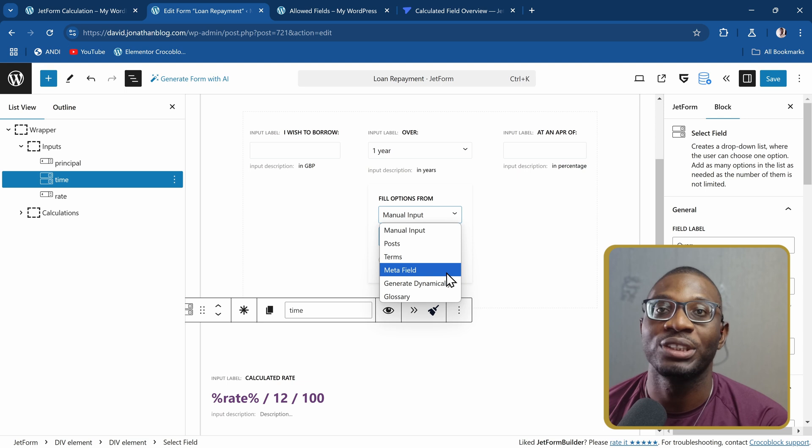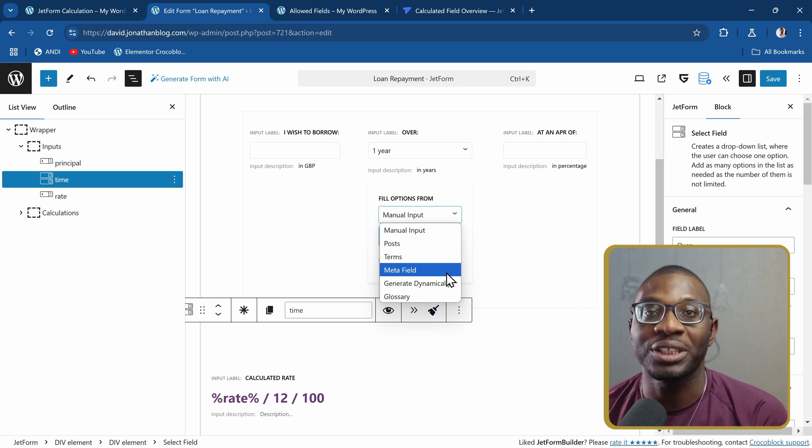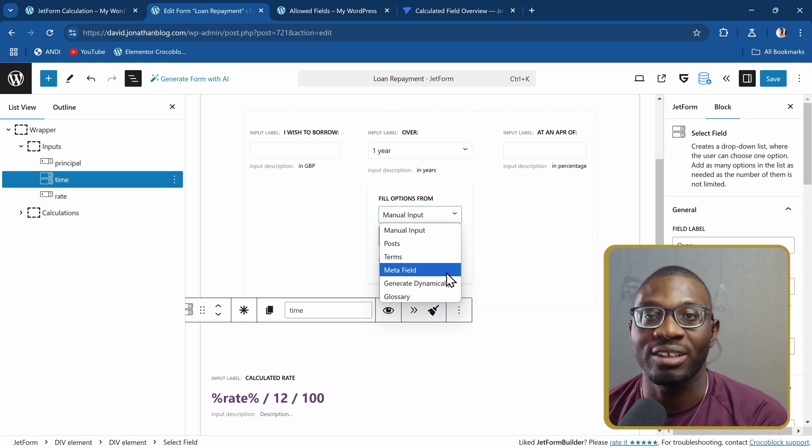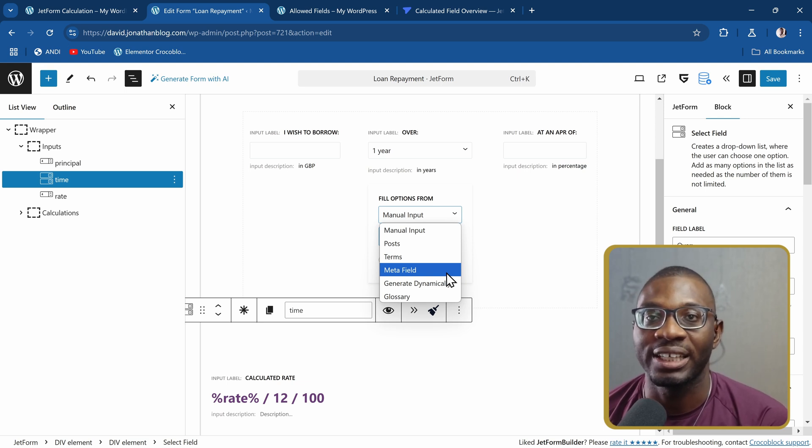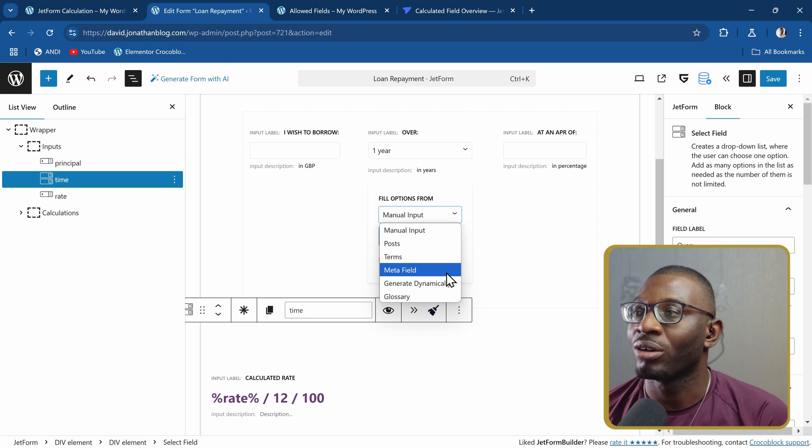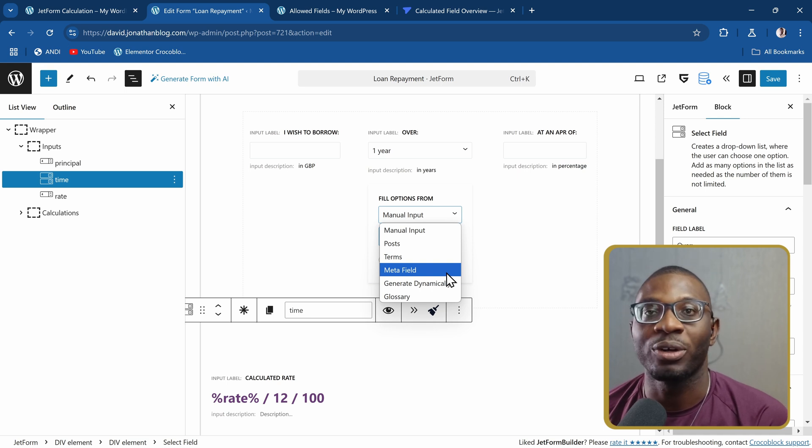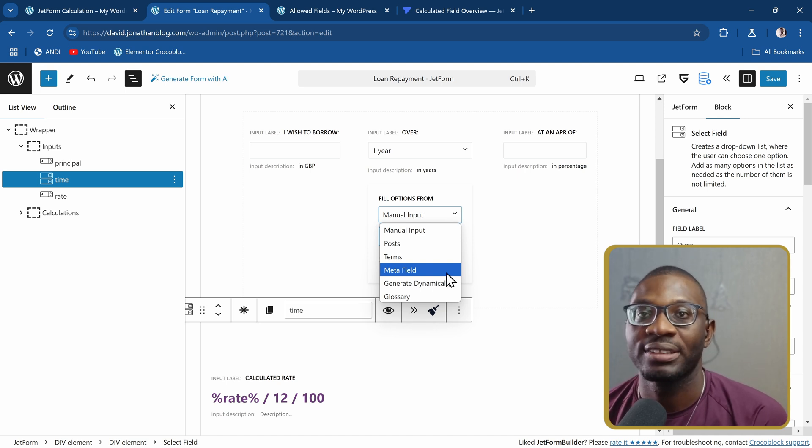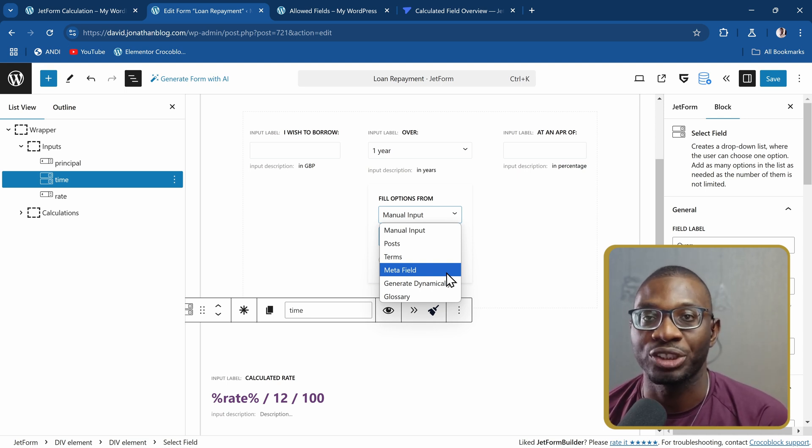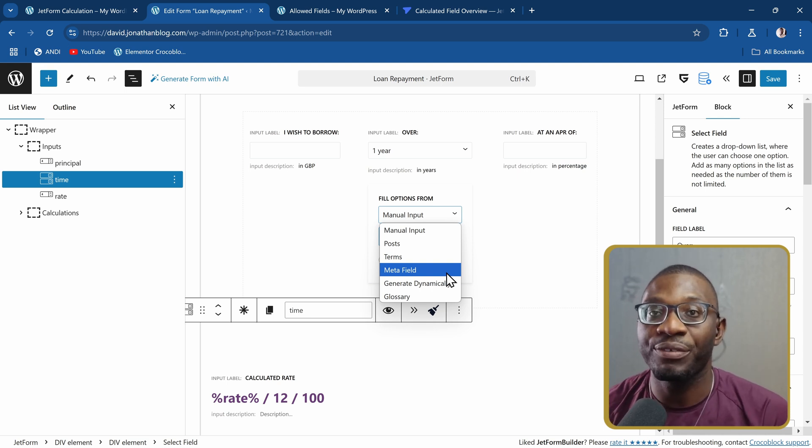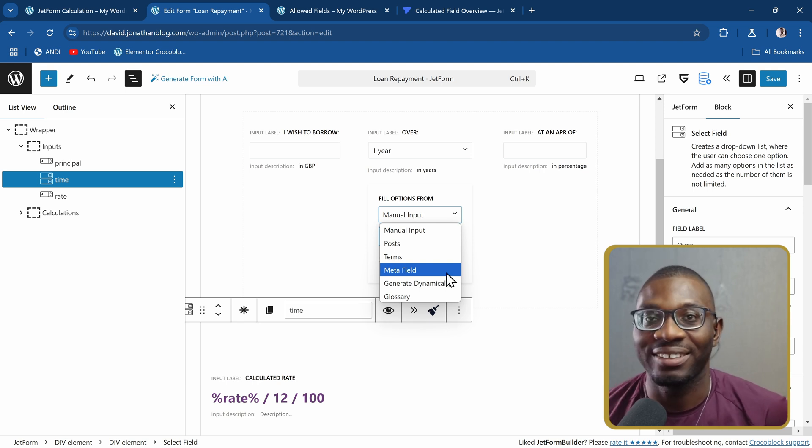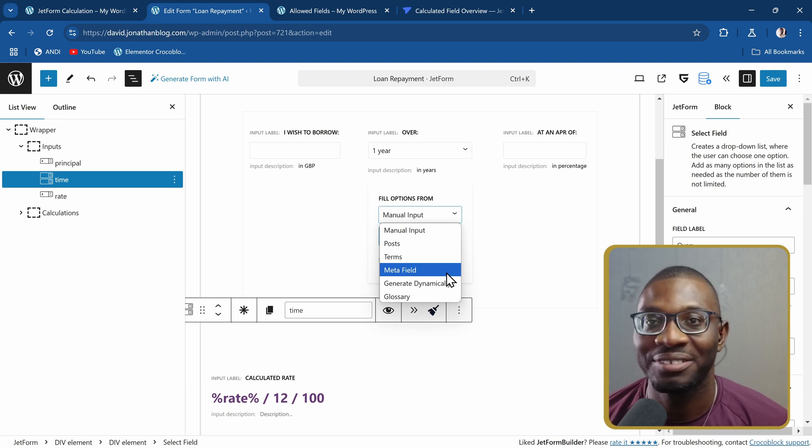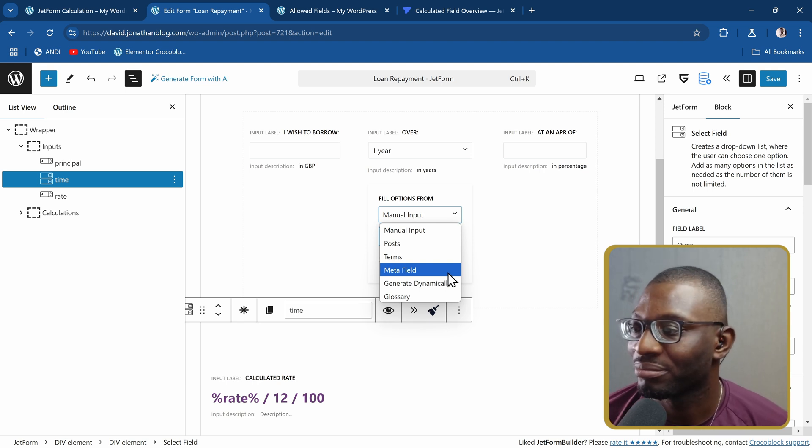You don't have to pay for Jetform Builder. It's only when you have to do some other extra complex things like hierarchical select or payments that you need the pro version. The free version is so powerful.